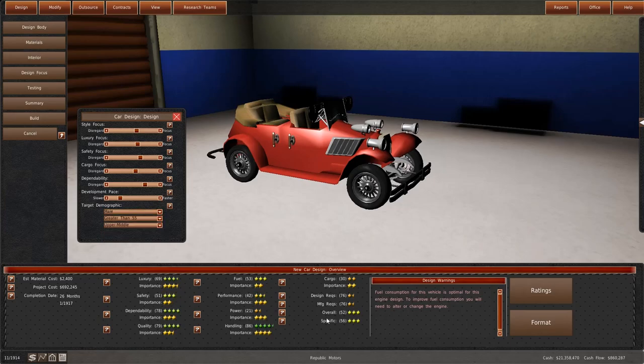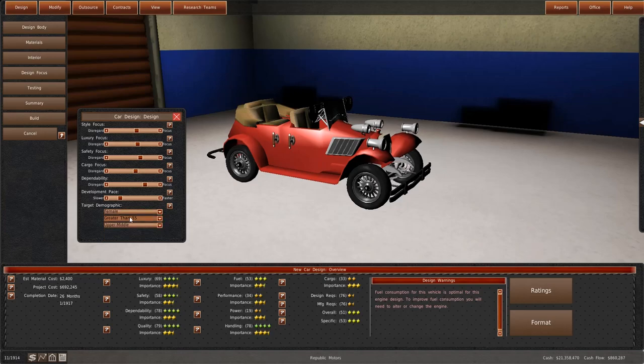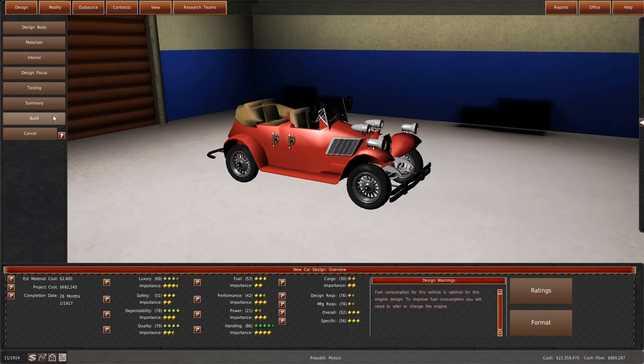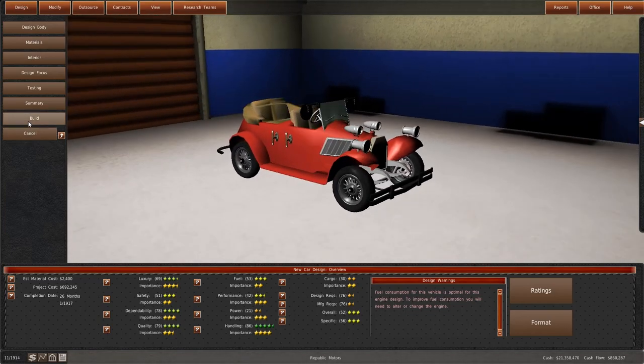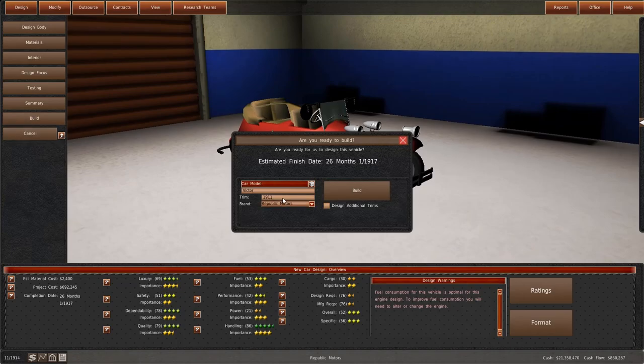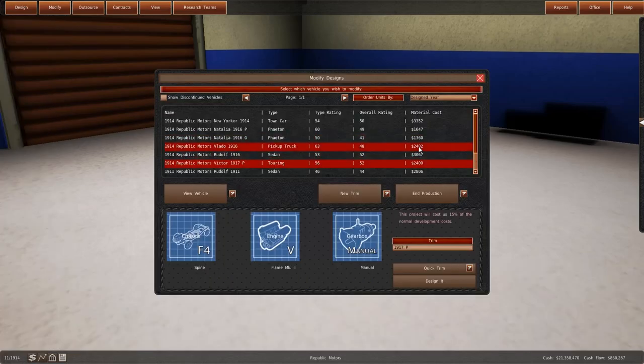This car is targeted at males greater than 55. Females would like safety more, fuel more, less importance on power and more on handling. Let's keep it like this. We're gonna call this the P version as well. So this is going to be Victor 1917 P.